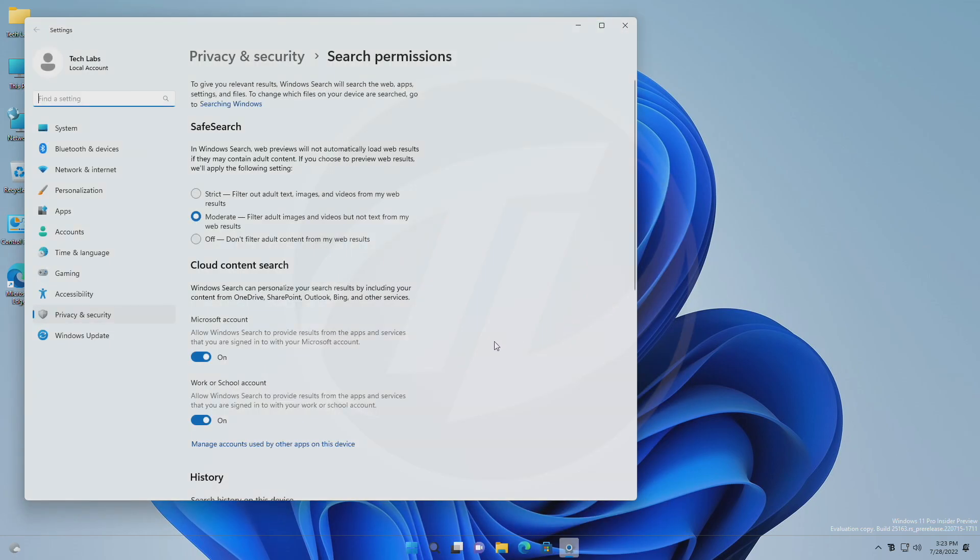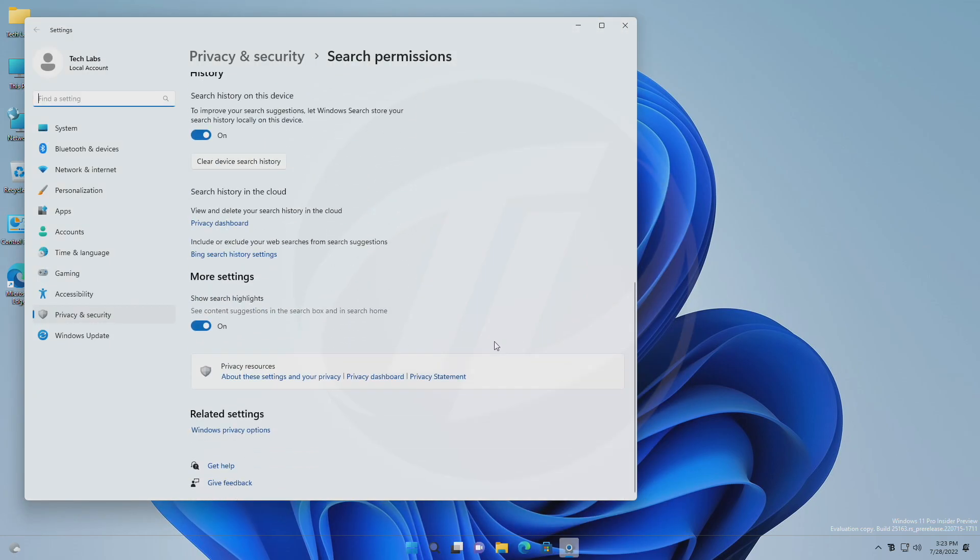After landing on the settings page, scroll down, and here you'll have an option show search highlights. Turn it off, and you're good to go.